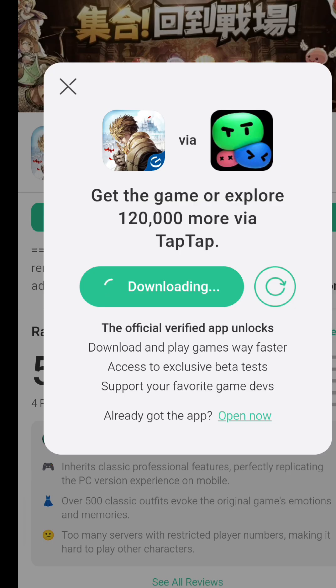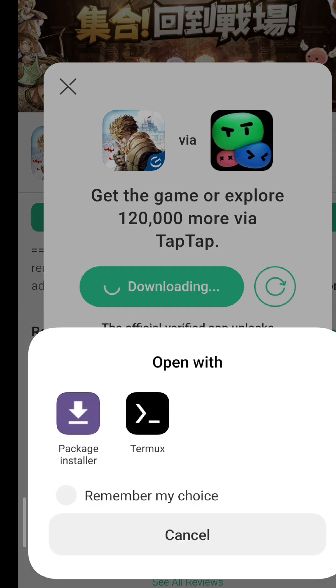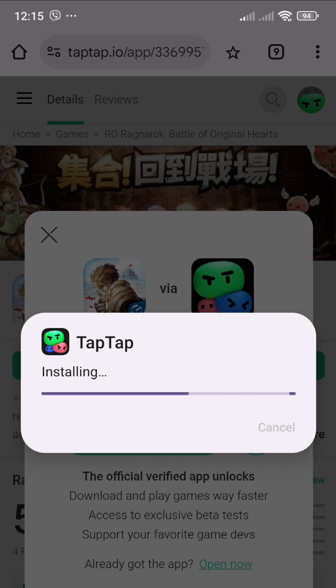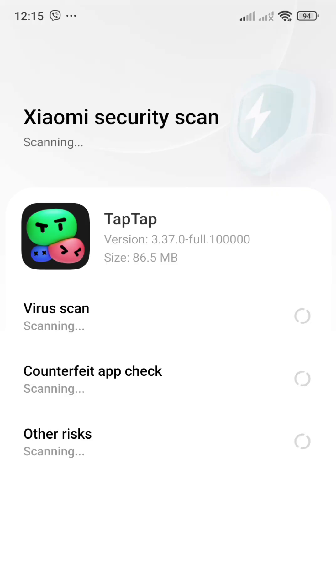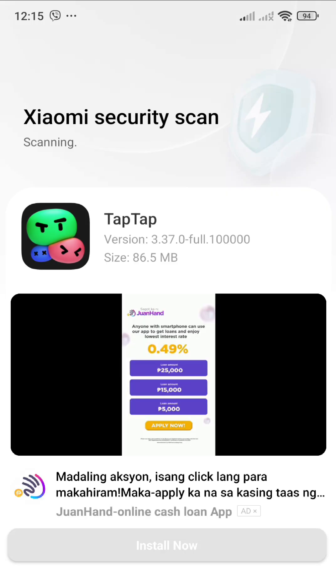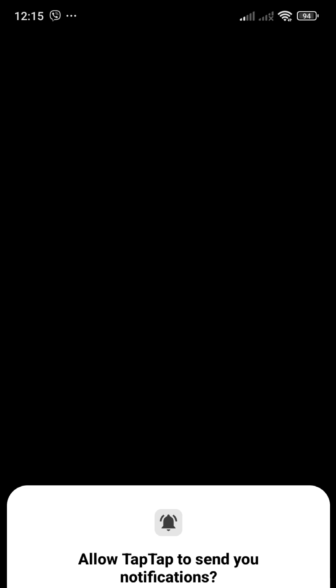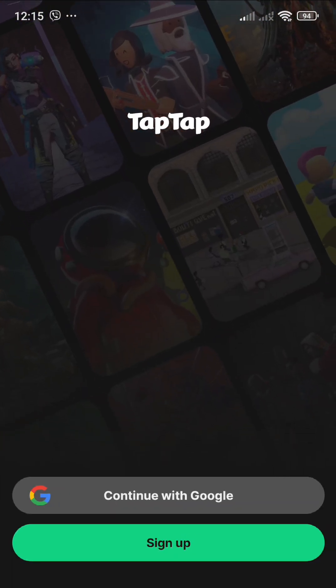Once you have downloaded the application, click the package folder and install it on your mobile phone. Proceed to install the application until the installation is completed, then we will be opening the TapTap application.